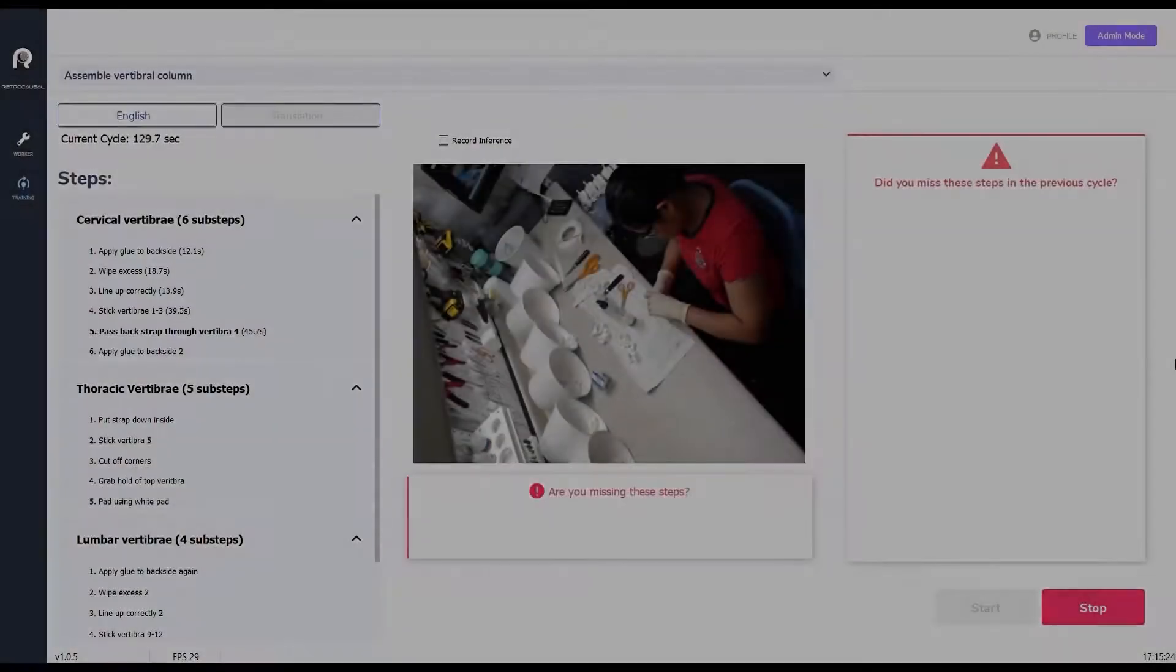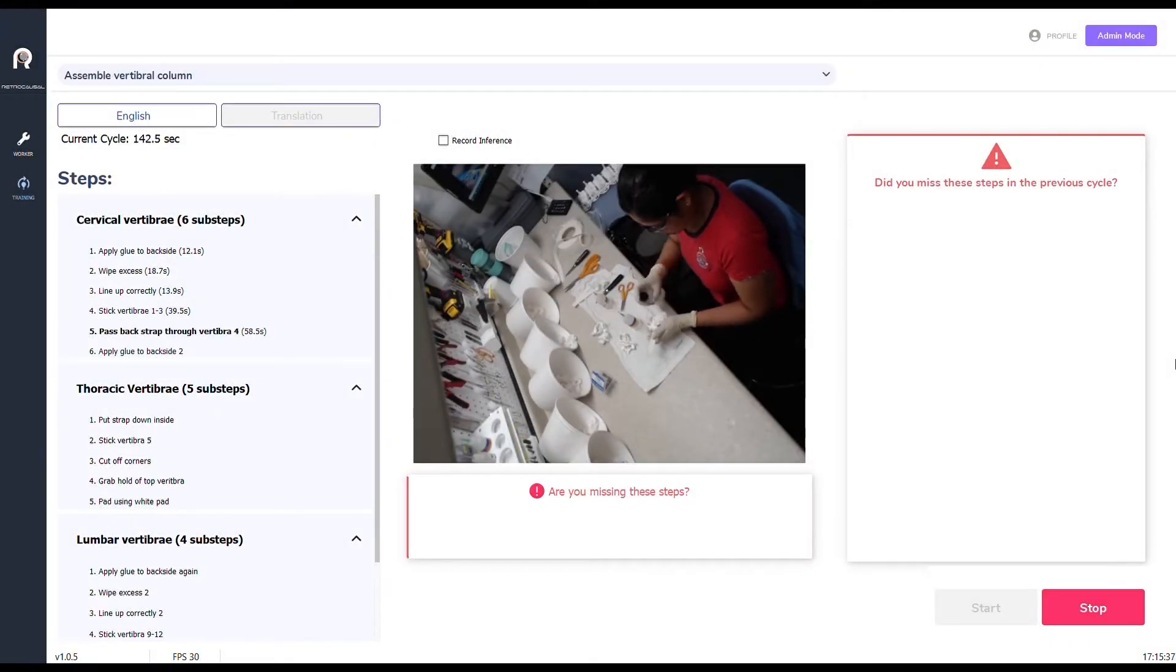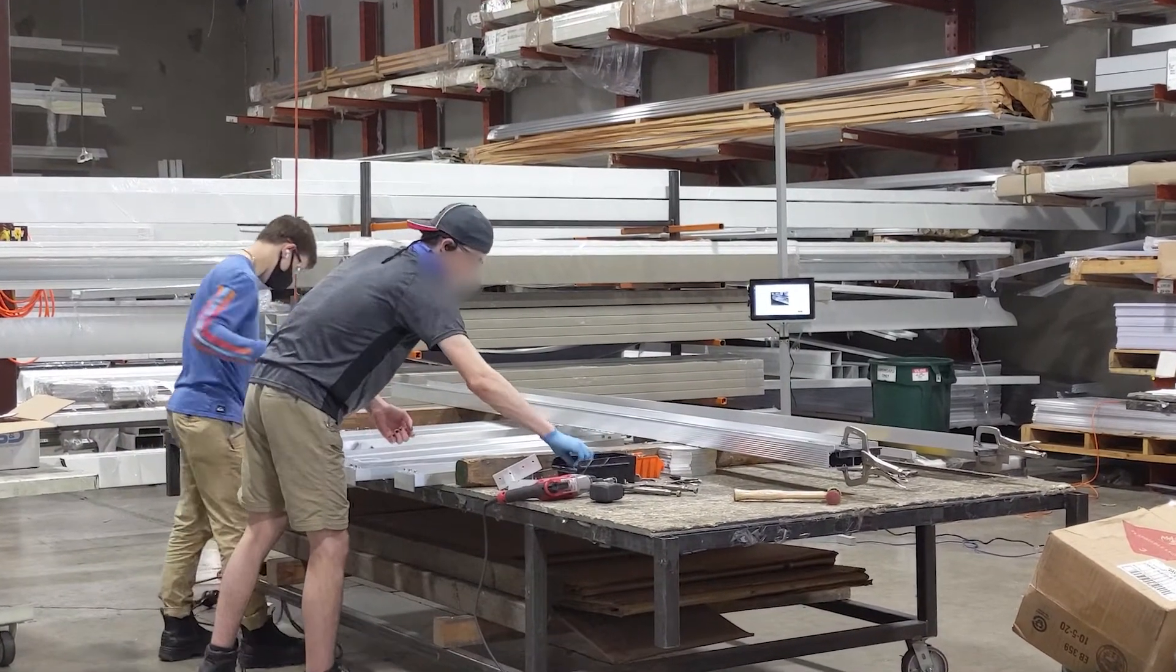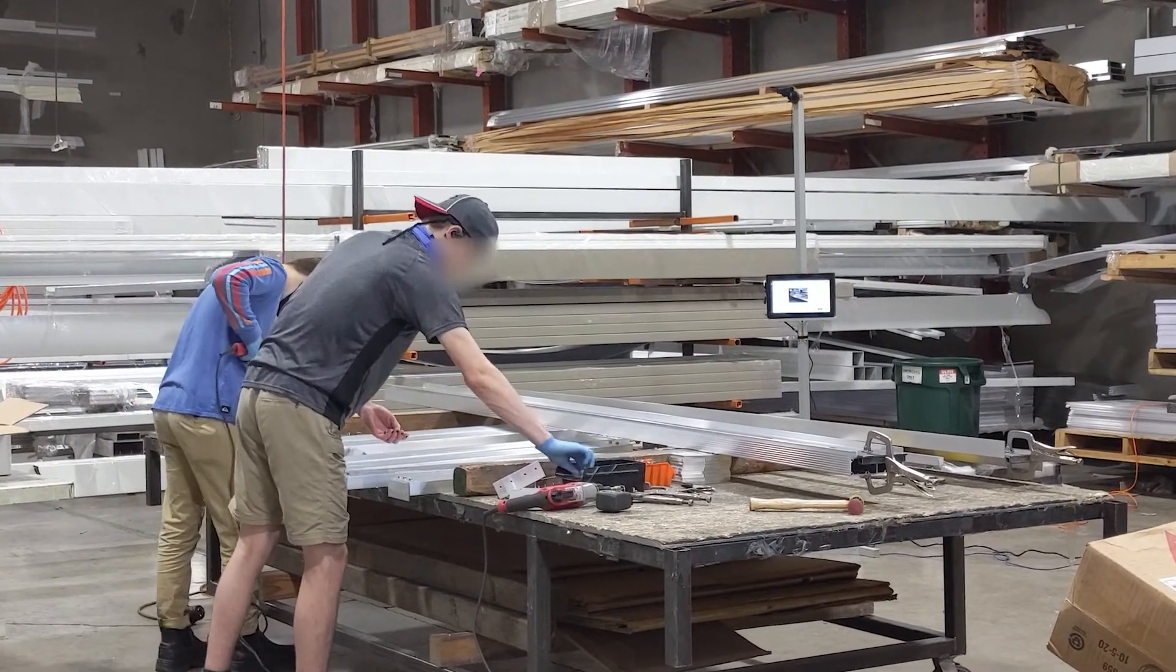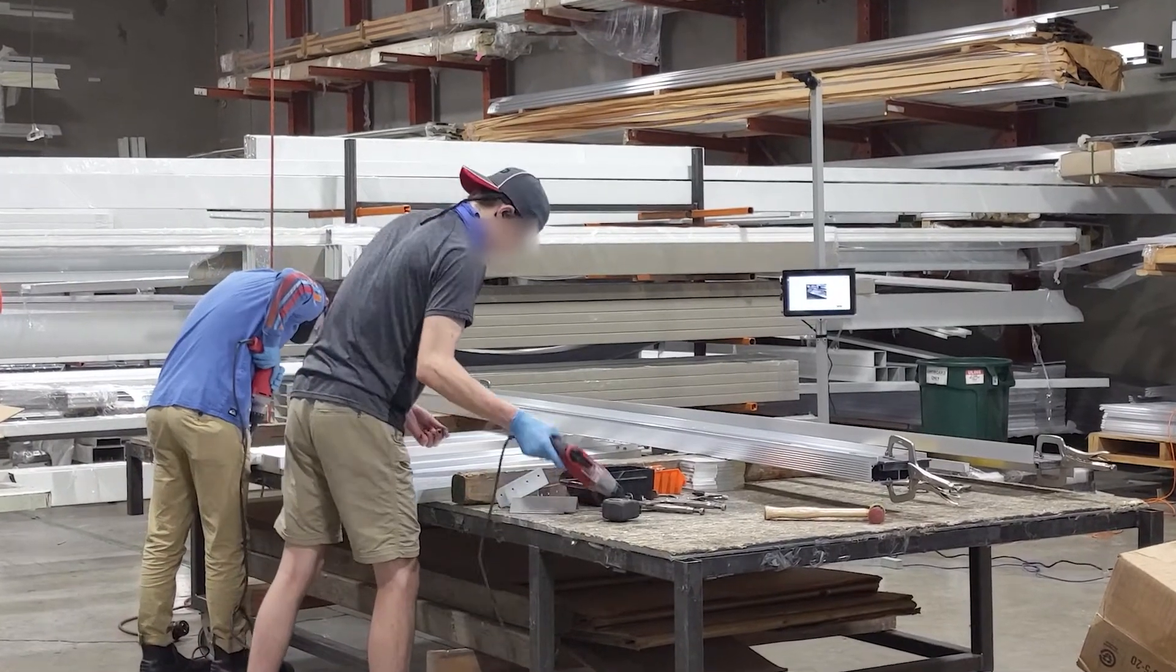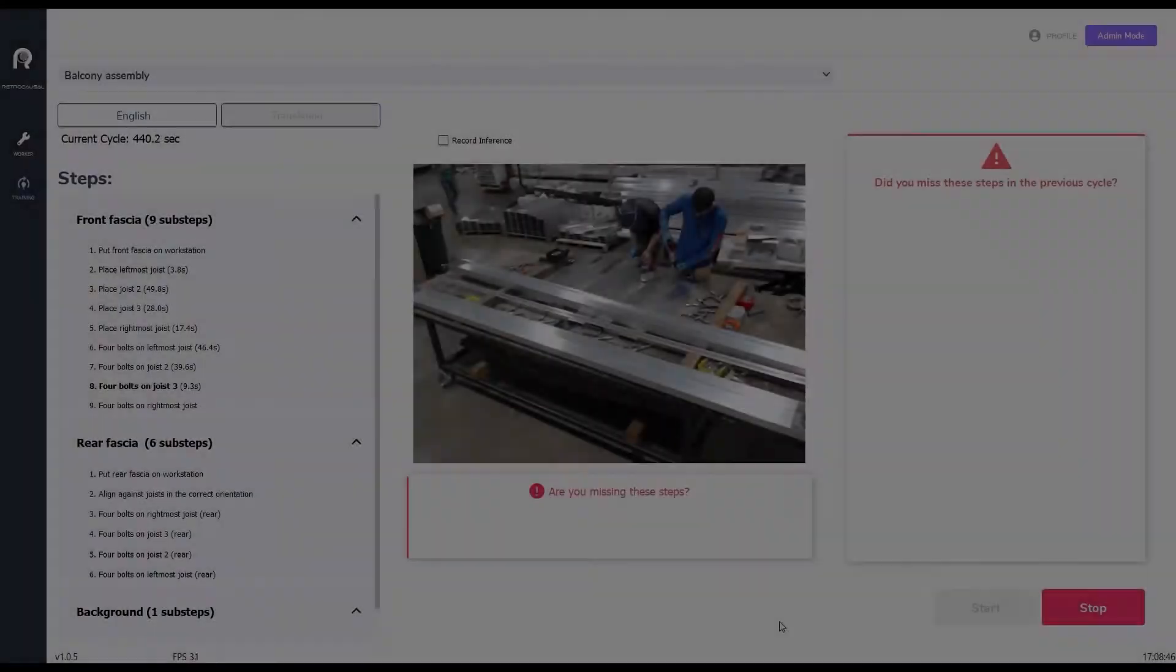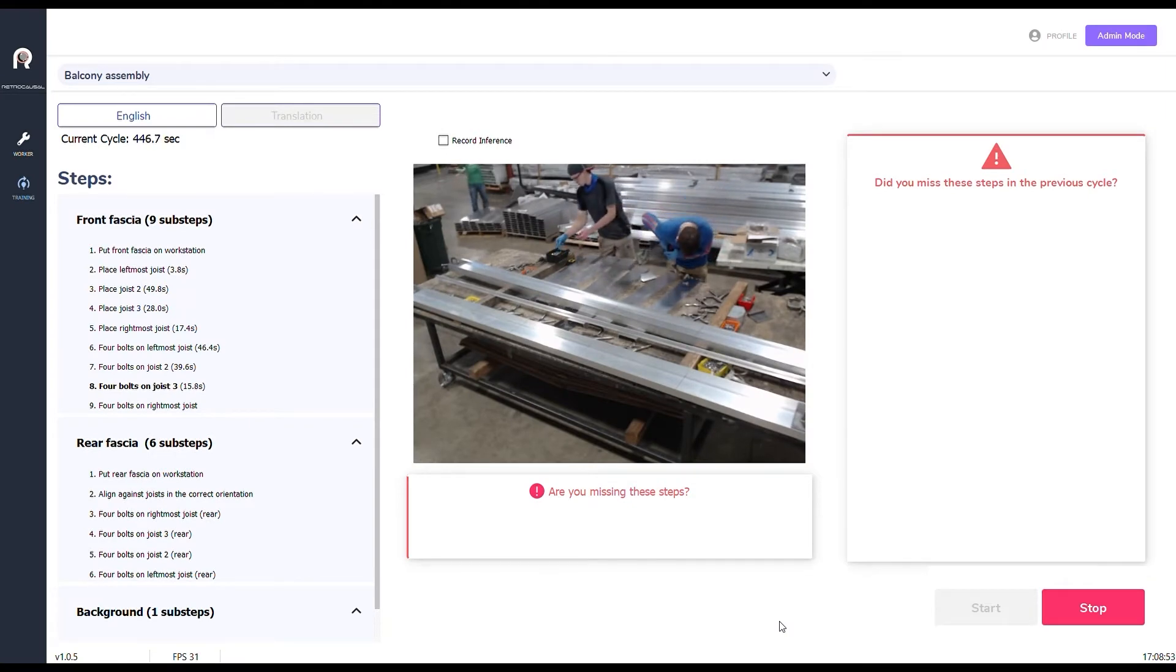Our patented computer vision technology analyzes complex manual activities to help operators avoid assembly mistakes and train better. We further provide prescriptive analytics tools to help industrial engineers perform root cause analysis and accelerate Kaizen events.